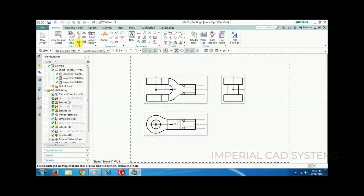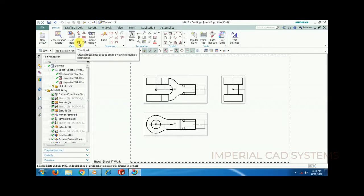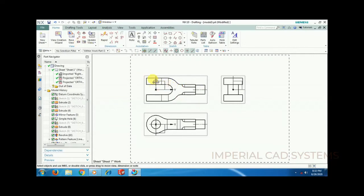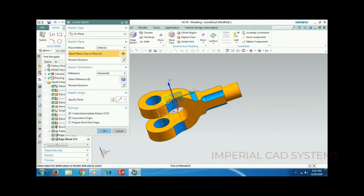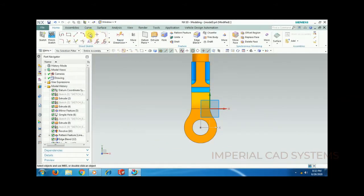Now the commands: view break and breakout section. View break is also called a broken view. If a part feature has too much length, in order to adjust the view inside the sheet we break that view. For example, I go to modeling and create one shaft — I select that surface to begin.